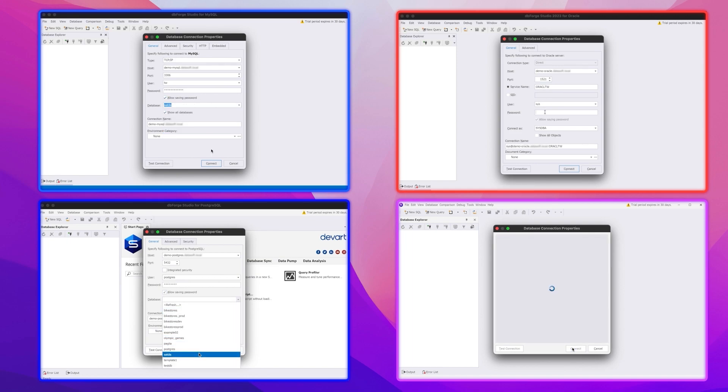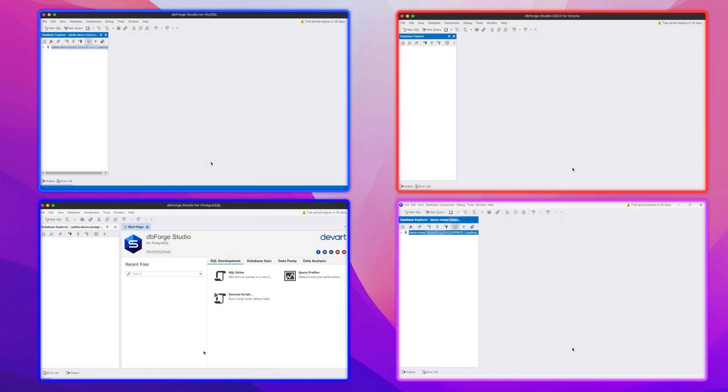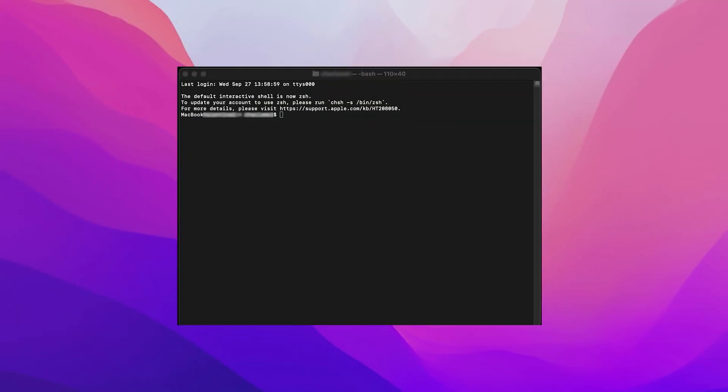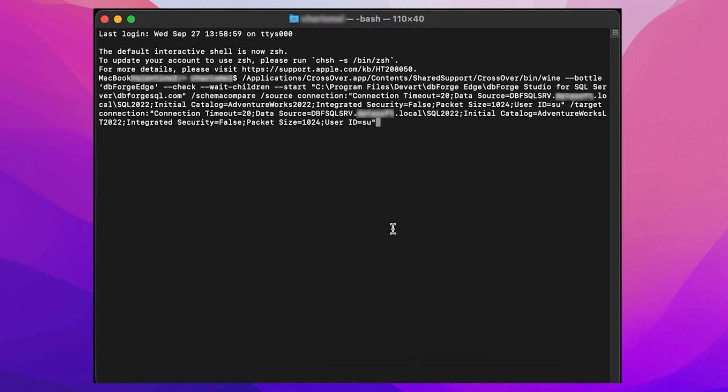And everything is great. Now we're all set to establish our connections and manage our databases. There's one more thing that we find worth mentioning. If you are an avid user of Terminal, you can use it to run dbForge Studios and perform specific operations with them. As an example, let's compare the schemas of two databases. To do that, we run the following command,